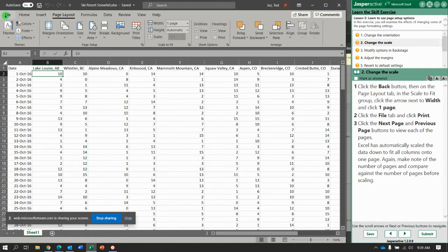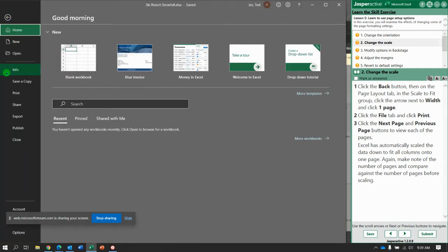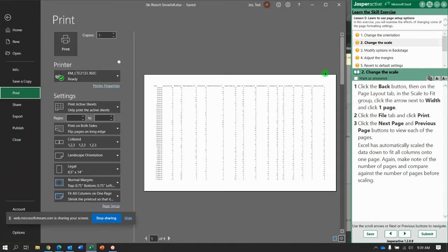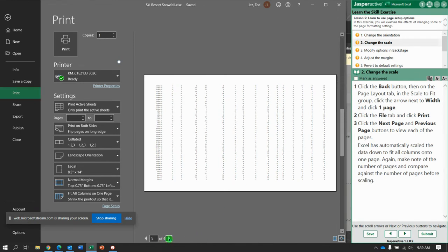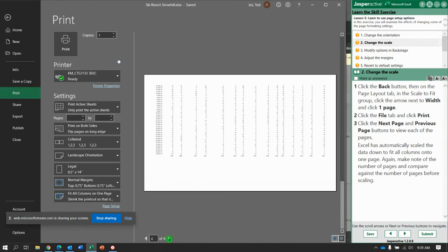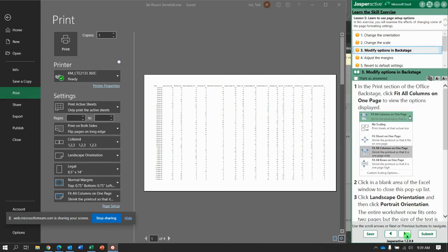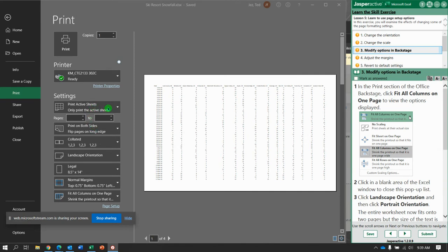Now file print, let's see what that does. Notice when we do next and previous we're down to four pages but that's a really small font, so we may need to make some adjustments to it. Now we're going to modify options from this backstage view. We're already in the backstage view in printer, now we're going to say fit all columns on one.